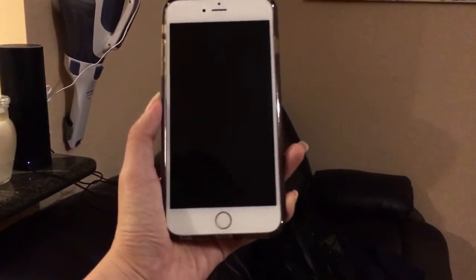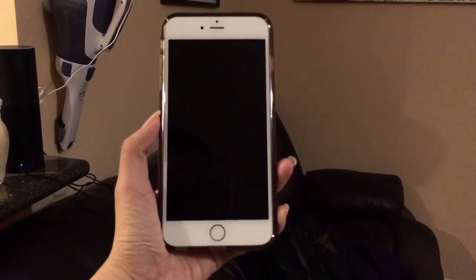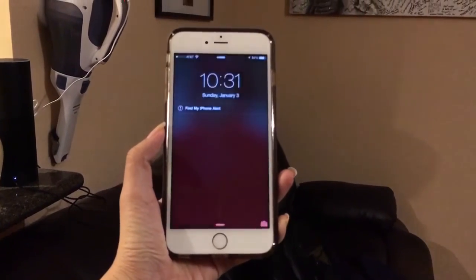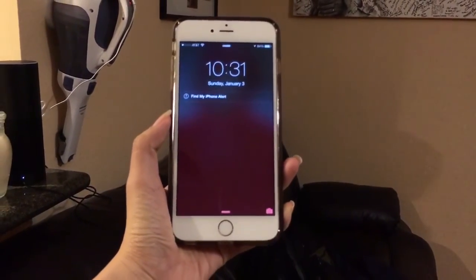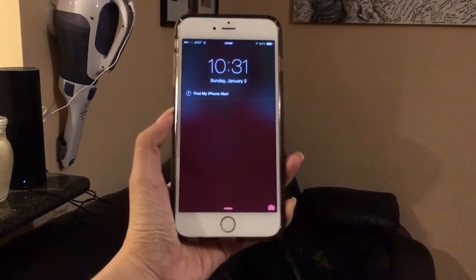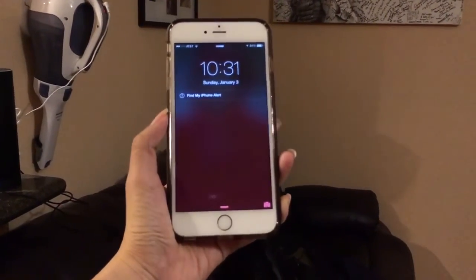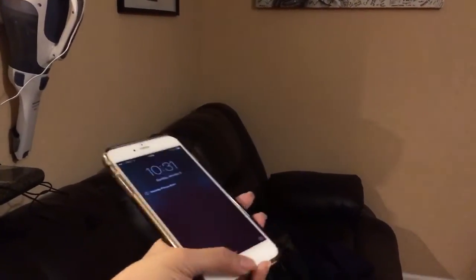So that's the iPhone. I wonder how long it will take — there we go, now it rings. And now I found my iPhone.